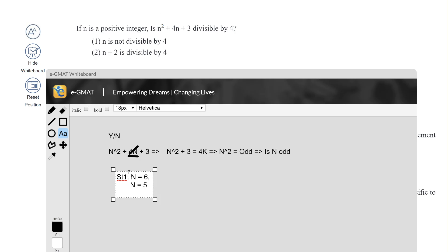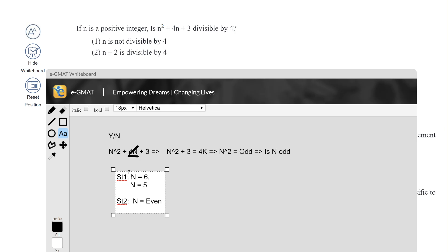Statement 2 says that n + 2 is divisible by 4. Anything divisible by 4 has to be even, which means n is even. And if n is even, we know that the expression is not divisible by 4, which means Statement 2 is sufficient.